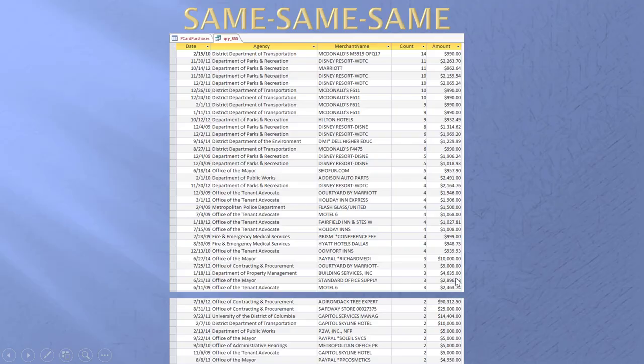Here we go. Each of the results is on one line. Because it's a duplicate, I can simply tell you what the count is. Right at the top, we have the date, Department of Transportation, McDonald's, for exactly $990 — and this occurred 14 times. The Disney Resort occurred 11 times for this amount and date for Parks and Recreation — probably the real Parks and Recreation, not the sitcom.